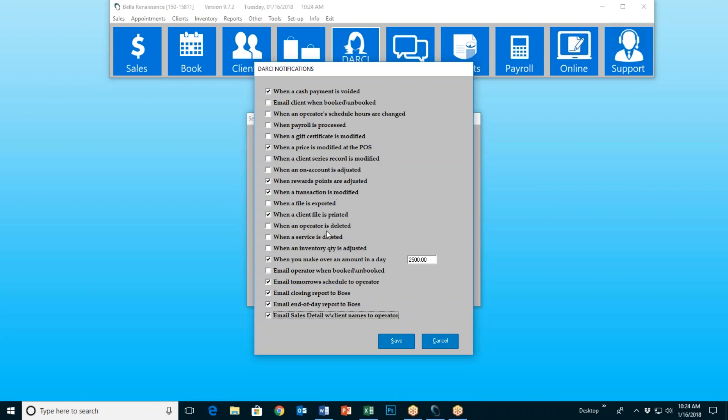Most of these are suspicious activities. For instance, if I put a check here that says 'when a cash payment is voided,' if one of your employees voids a cash payment, you will be notified instantly by Darcy that that cash payment was voided. It will give the transaction number, the date, and the time. And if you're using password protection on that particular option, it will even tell you who did it.